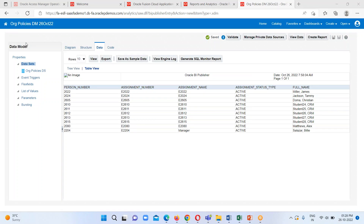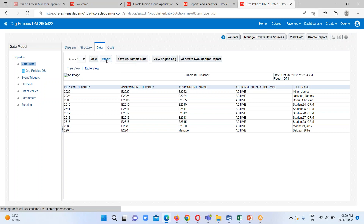The next step is to save this data model. Here you can see our data model has been saved with the name Organization Policies DM 26 October 2022. The next step is to export this data — click on the Export option.